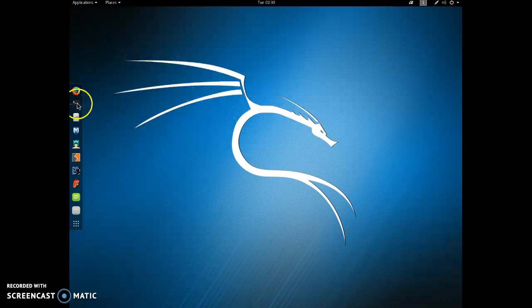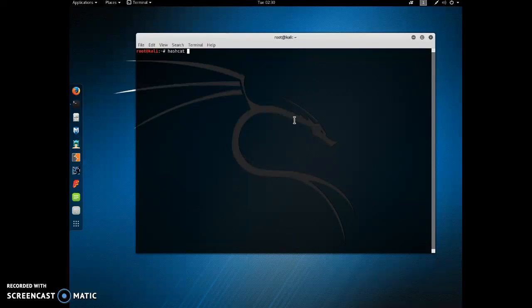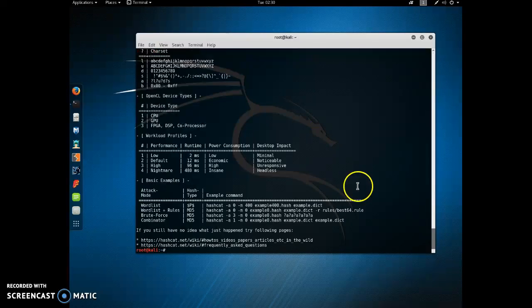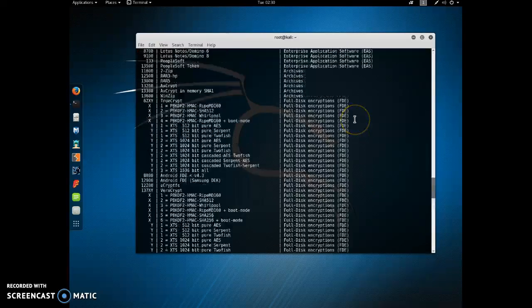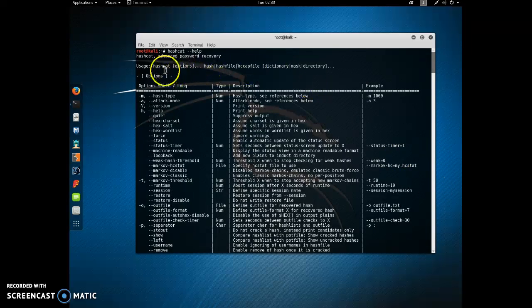Let's open up a terminal. The program we're using is called Hashcat. If you want to find out how that works, just go to dash dash help. And right at the top, there's a list, here's kind of the basic usage.